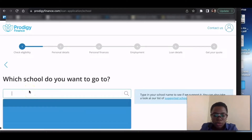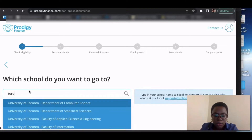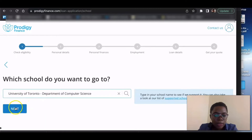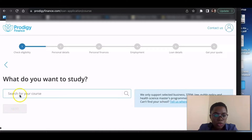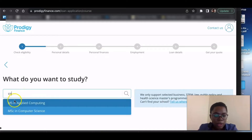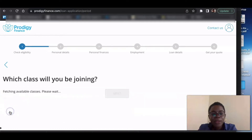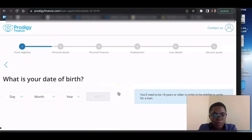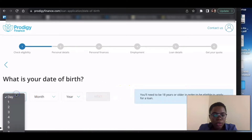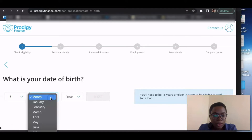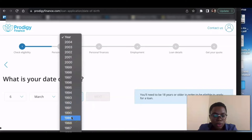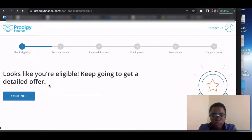Which school do you want to go to? Let's use the University of Toronto, department of Computer Science. What do you want to study? MSc in Applied Computing. Which class will you be joining? Let's say 2022. What is your date of birth? You fill in all of this information and just continue. I'll fill all of this quickly and then continue with the video.